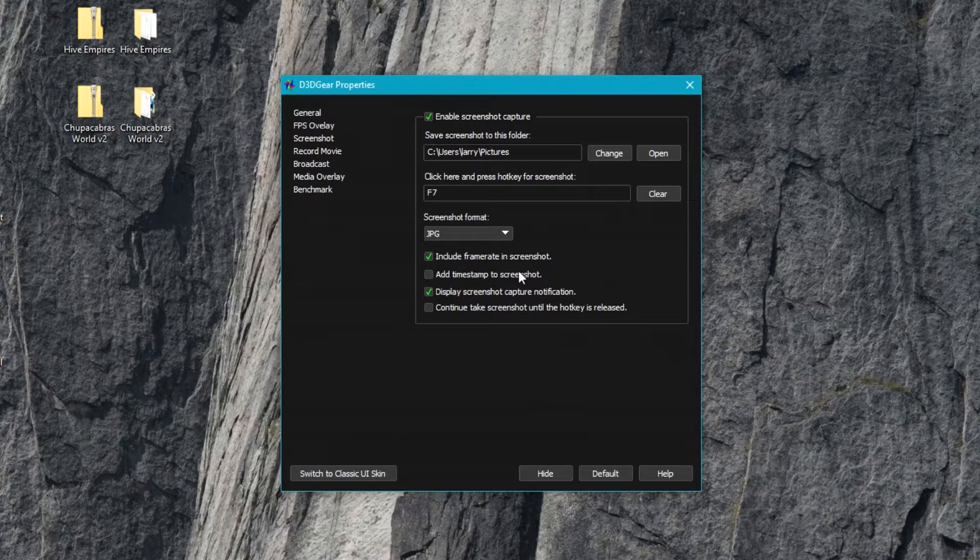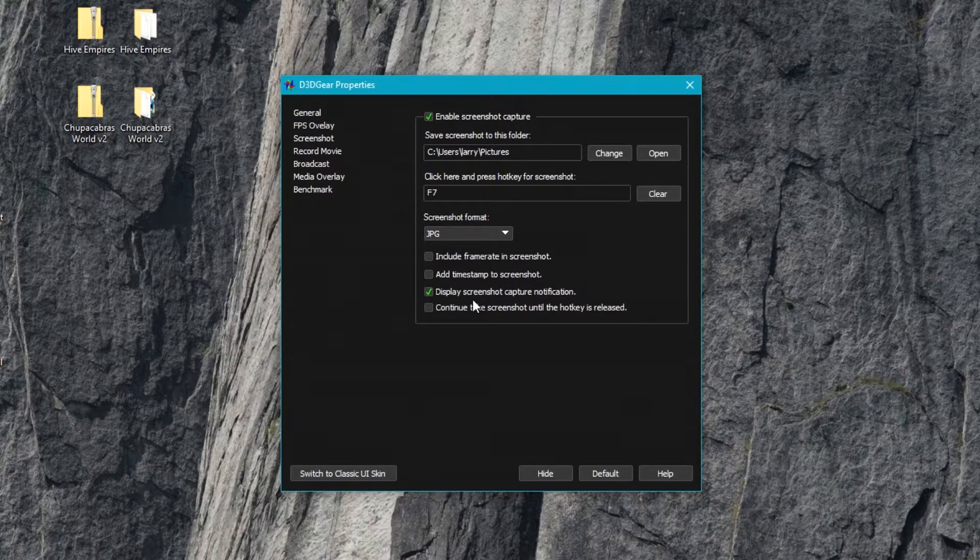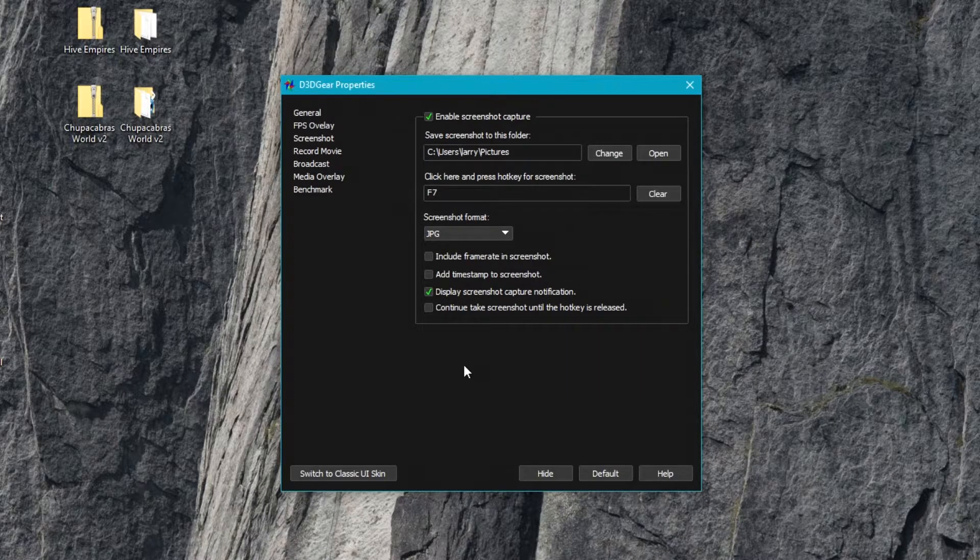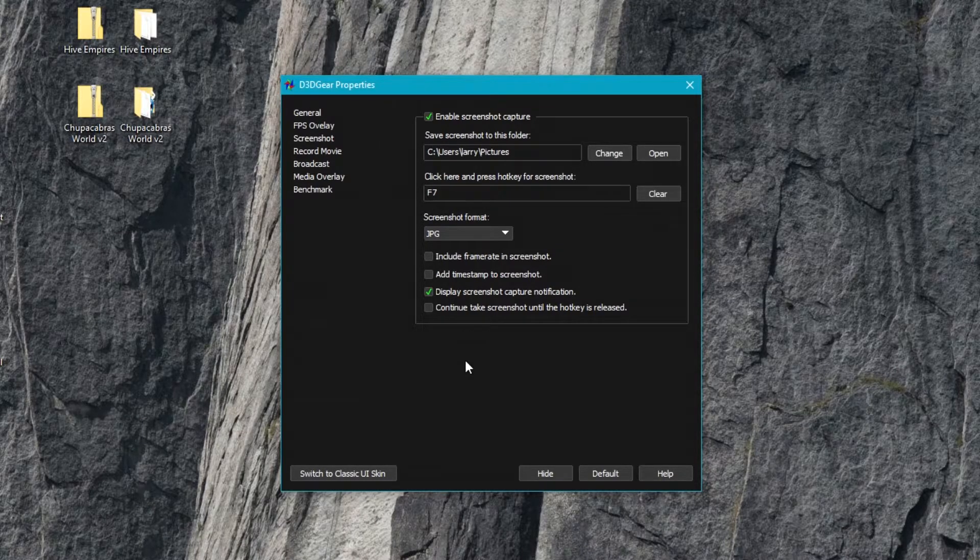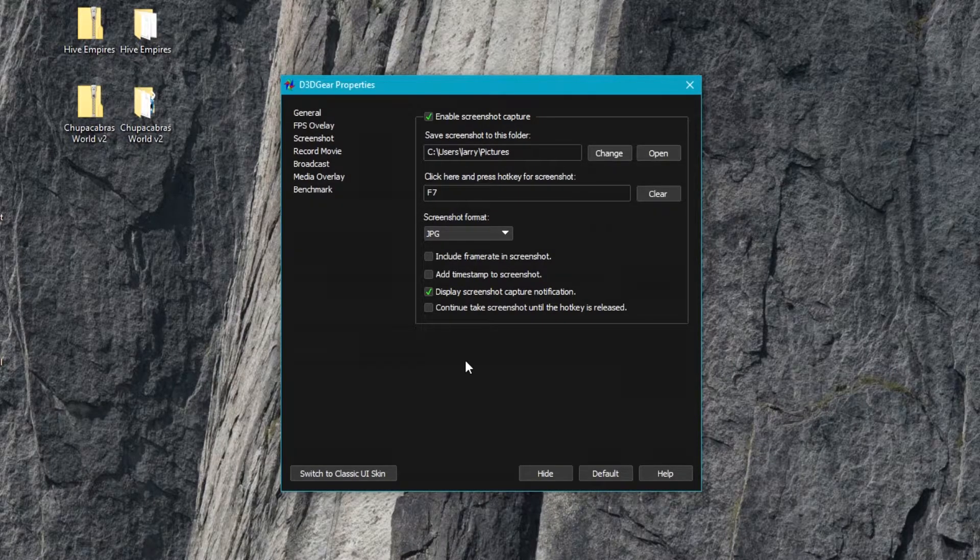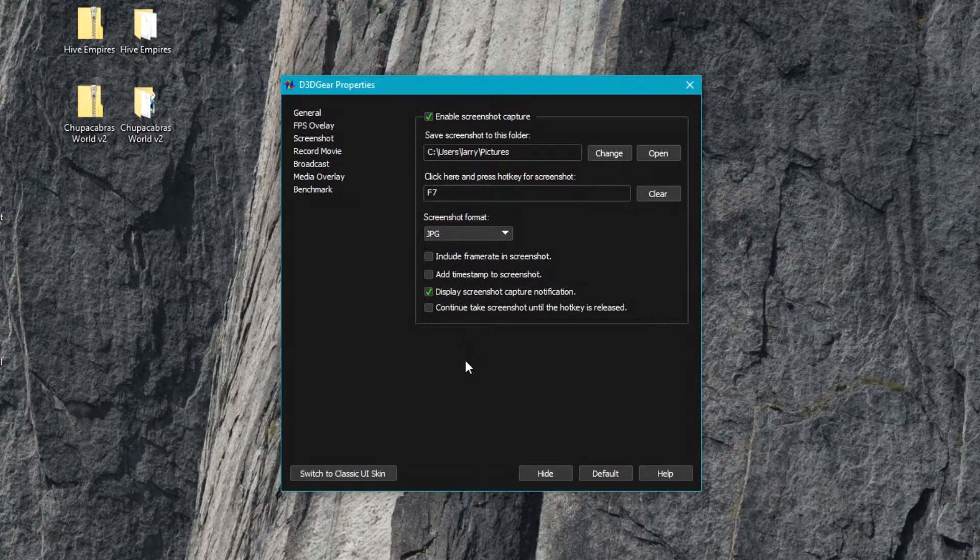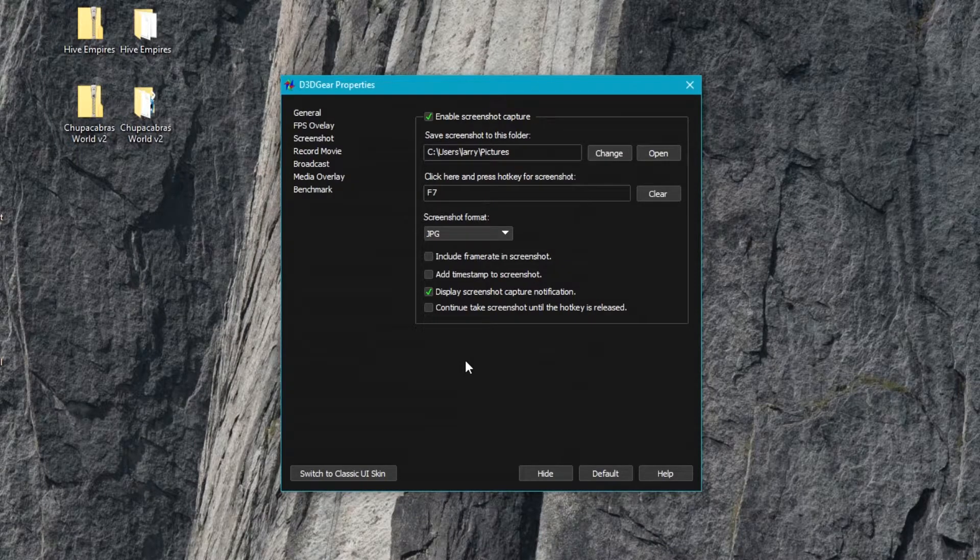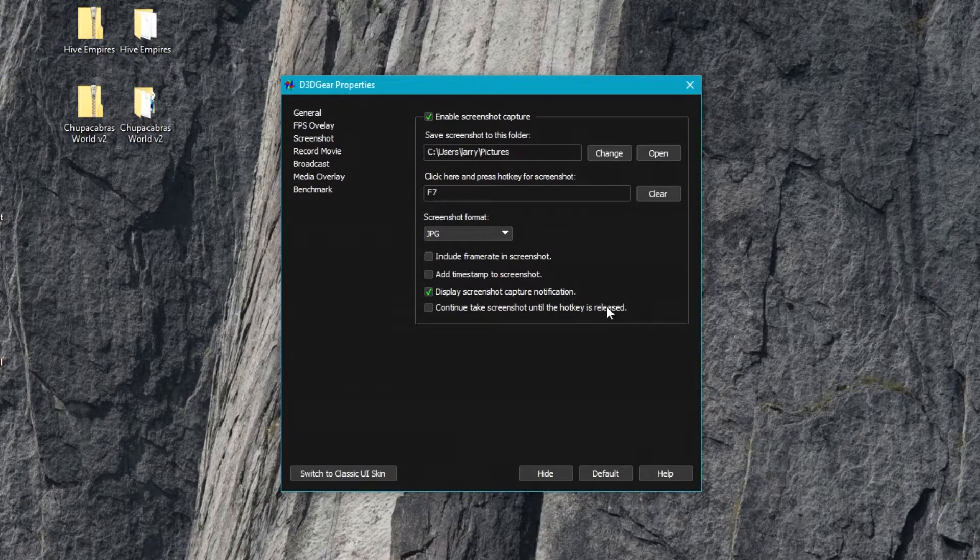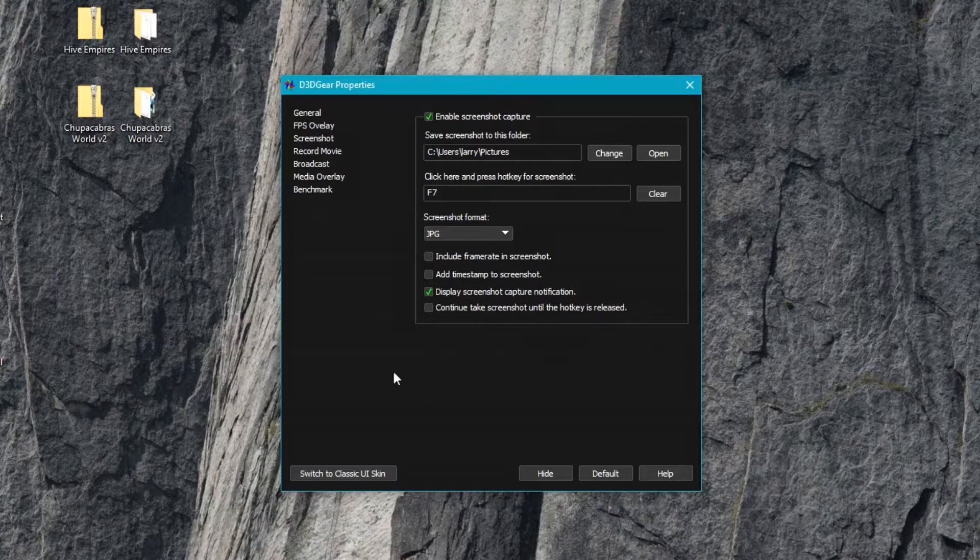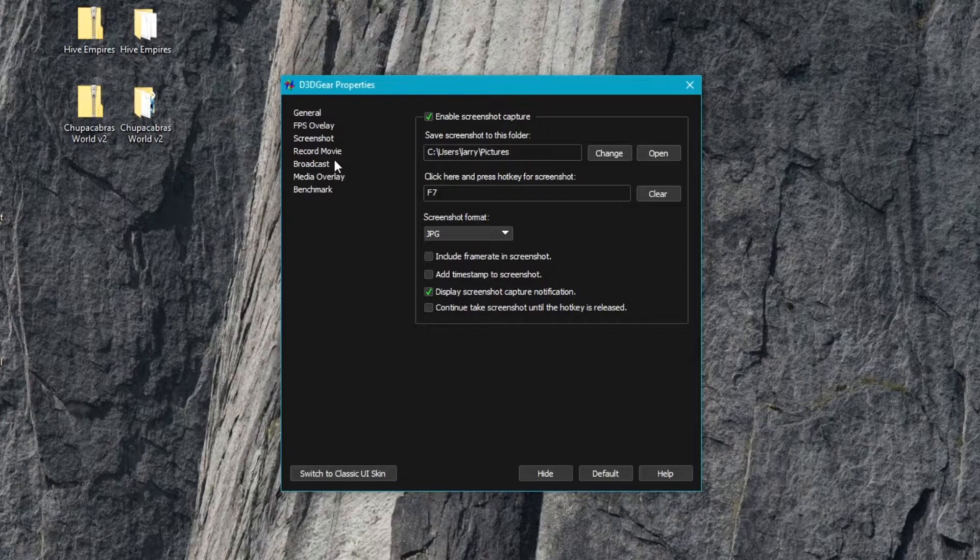You can include the frame rate in the screenshot or add a timestamp to the file name, and then you can display a screenshot capture notification to make sure that you know it went through successfully. Sometimes weird bugs happen even on Steam screenshots, so it's nice to know when it actually did take the screenshot. The last thing is to continue to use screenshots until the hotkey is released. That's nice if you want to make GIFs.